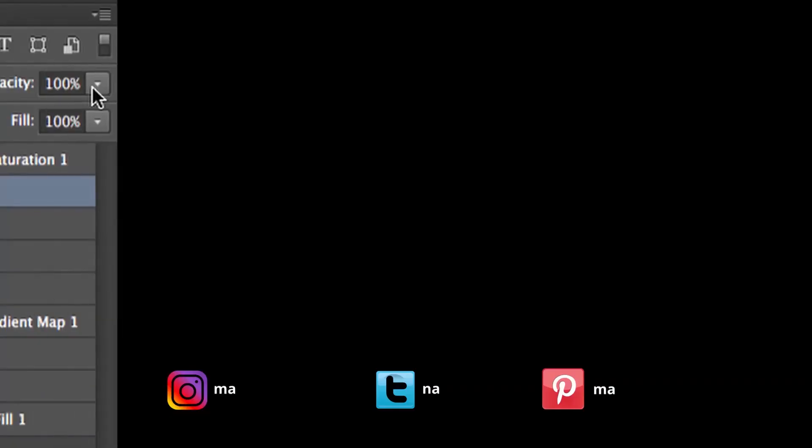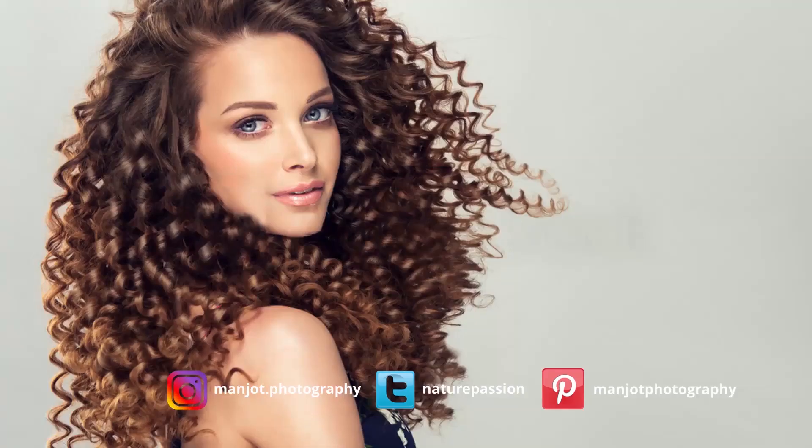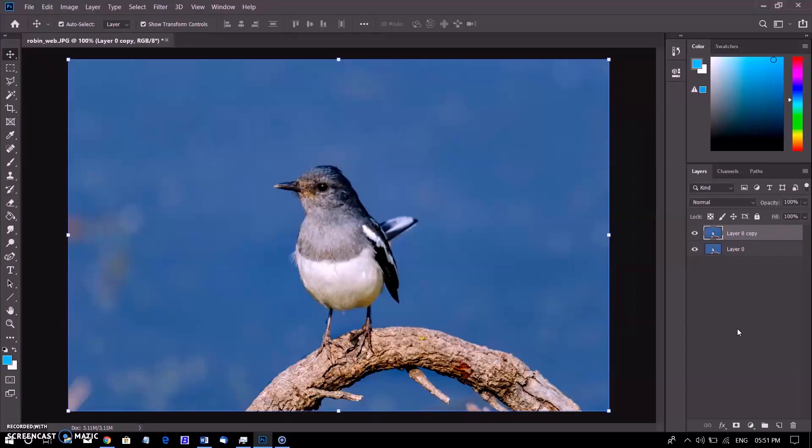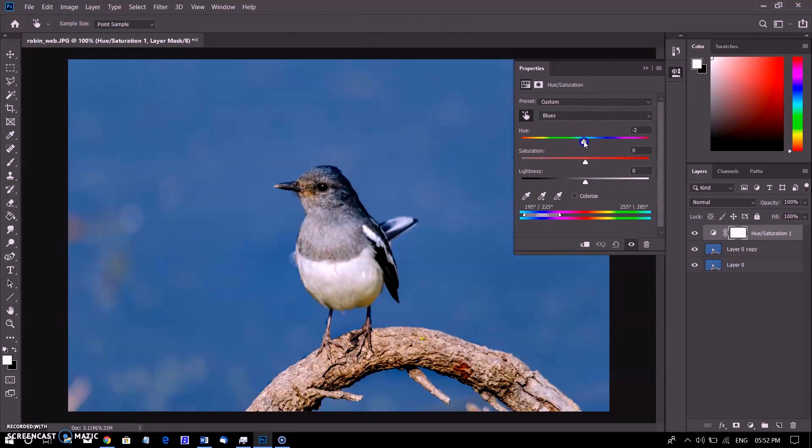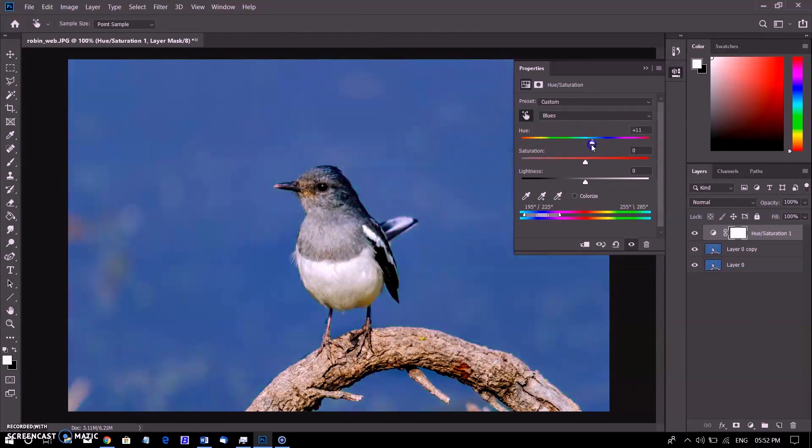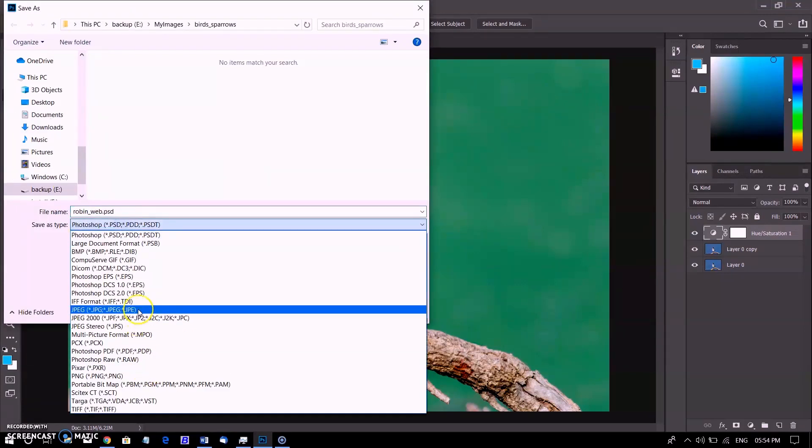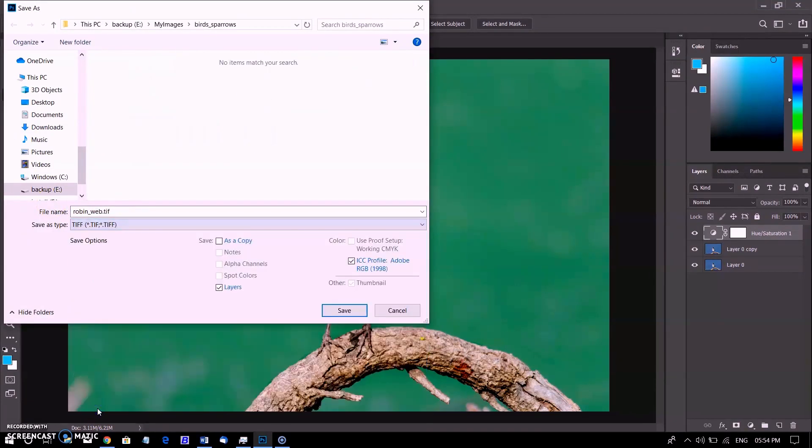Adobe Photoshop enables you to save your document in a variety of file formats, which makes it possible to utilize your image for multiple purposes. You can save images to allow for additional editing of things like layers and effects that you've applied in Photoshop, or save images for sharing with users who need only the finished file for use on the web or for printing.